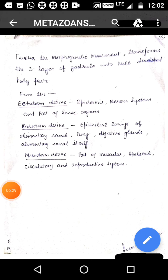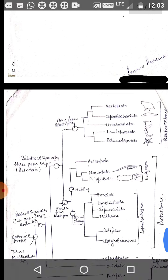Further, as a result of gastrulation, three types of germinal layers are produced. Ectoderm gives rise to epidermis, nervous system, and part of the sense organs. Endoderm gives rise to the epithelial lining of the alimentary canal, lungs, and digestive glands, as well as the alimentary canal itself. While the mesoderm gives rise to part of the muscular system, skeletal, circulatory, excretory, as well as reproductive system.